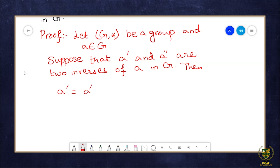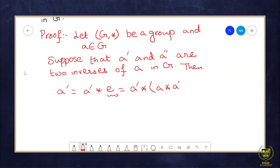Then a′ can be written as a′ ★ e (the identity element), because if I operate a′ with the identity element, I get back a′. Now, since a has a double prime as its inverse, we can write a′ ★ e = a′ ★ (a ★ a″).